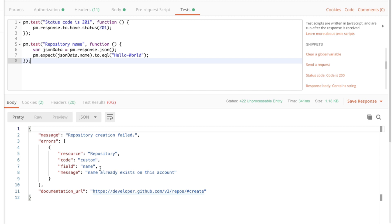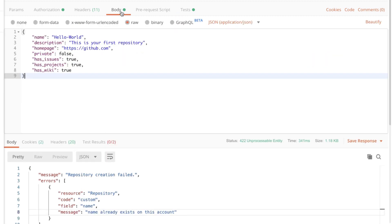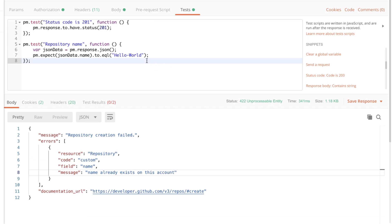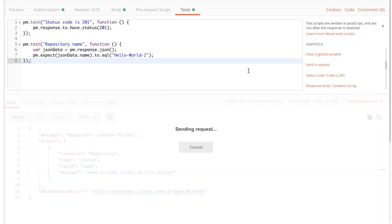Now in order to understand what has happened here we need to look at error that we have received here in the body. And it says that name already exists on this account. The problem with that is that we tried to create another repository with the exact same name. So if you provide here hello world 2 and adapt our tests with this value as well.